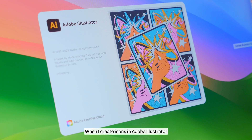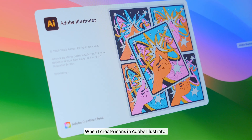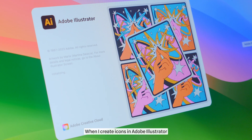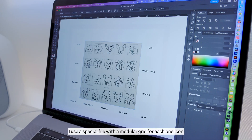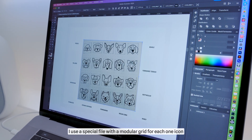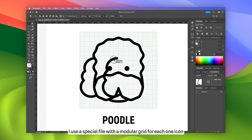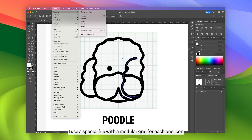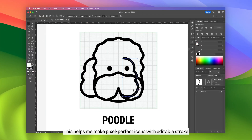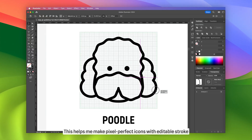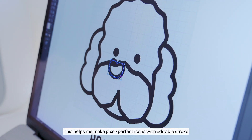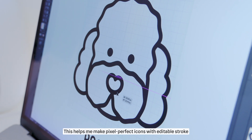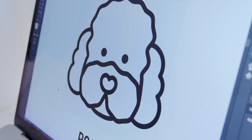When I create icons in Adobe Illustrator, I use a special file with a modular grid for each icon. This helps me make pixel-perfect icons with editable stroke.